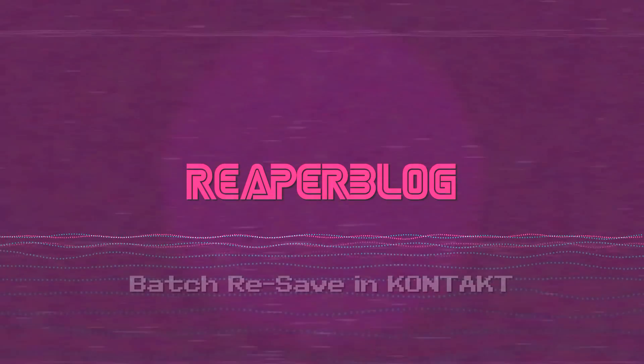Hey guys, welcome to another Reaper Brawl tutorial. Today we're looking at Kontakt. I've got a quick tip for you using the batch resave function to speed up sample loading.